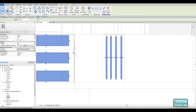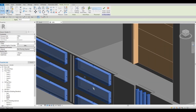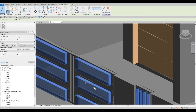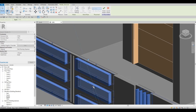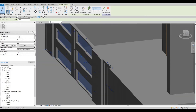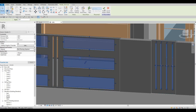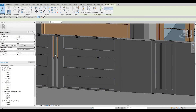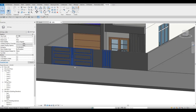Before you click finish again, go to 3D to see what you've done, and then make sure to pull it back. Something like that. Now it looks nice.